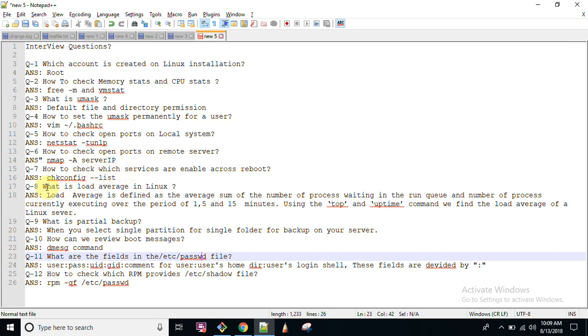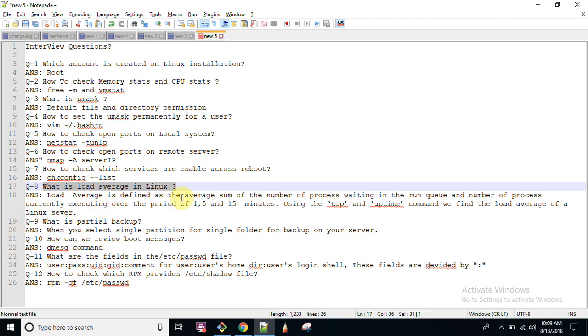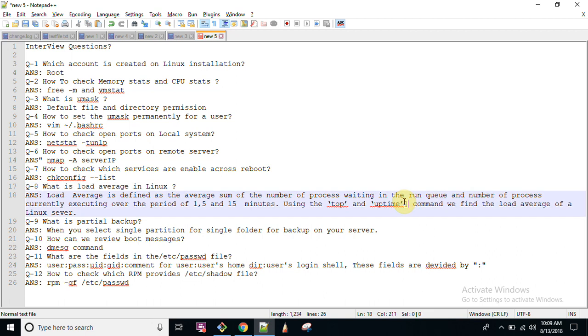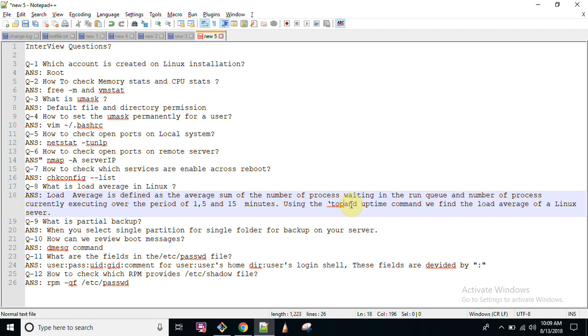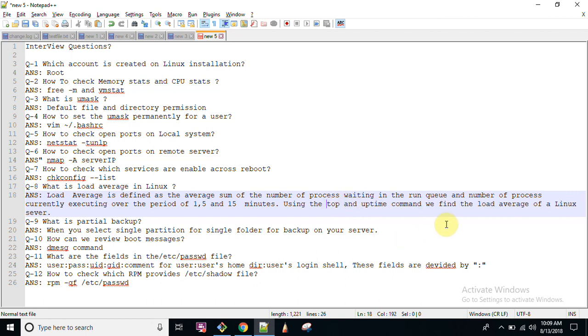Now what is load average in Linux? Load average is defined as the average sum of number of processes waiting in the run queue and number of processes currently executed over the period of 1, 5 and 15 minutes. Using top and uptime command, you can check your load on your Linux operating system.